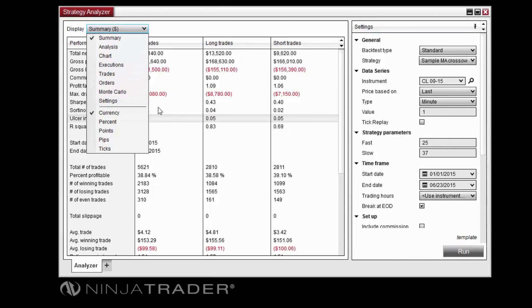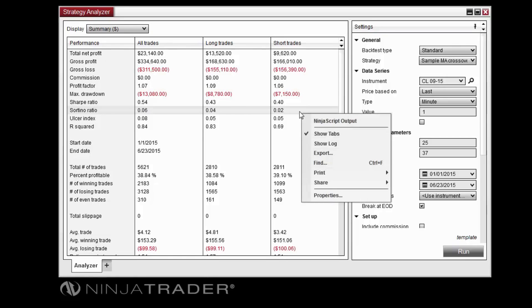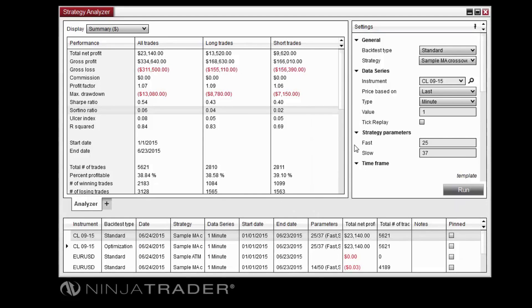You can add a third panel, which will display a log of recently run performance tests by right-clicking in the Strategy Analyzer, then clicking Show Log.